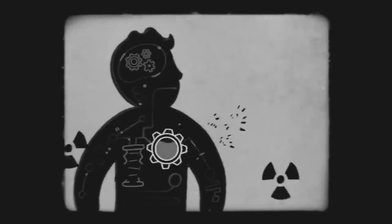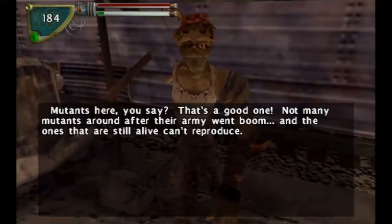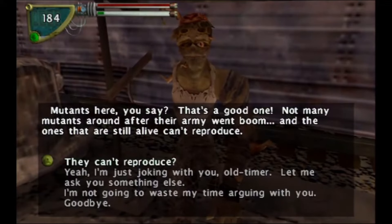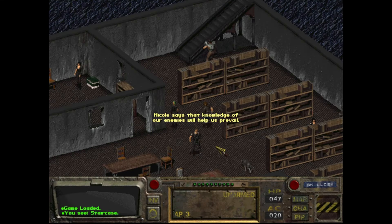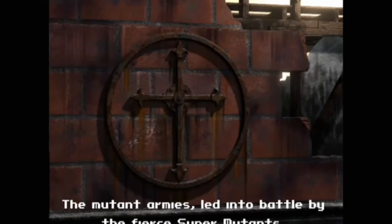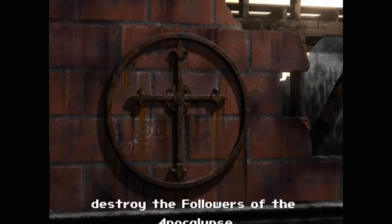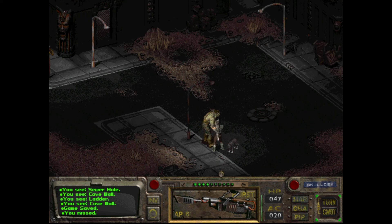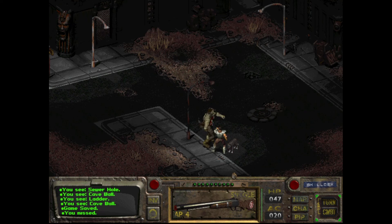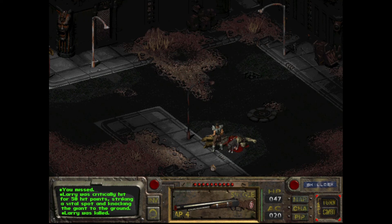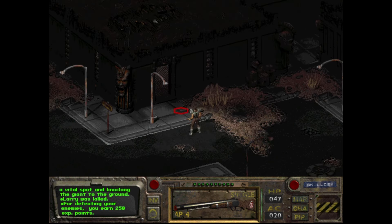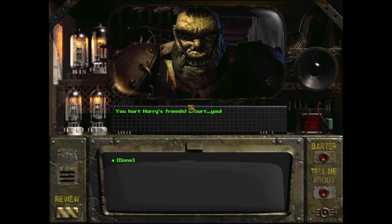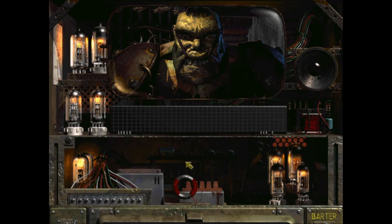The word mutant could be an umbrella term for both super mutants and ghouls. However, if we ignore the fact that none of the old-time mutants actually show up in-game, there's still one other issue. If you get the bad ending for the Followers of the Apocalypse, the narration mentions mutant armies led into battle by the fierce super mutants. This seems like an oversight, because if mutant refers exclusively to mutants like the ones in the hub and Necropolis, then whoever wrote this ending clearly didn't know that all of the Master's soldiers are either humans or big green orcs.